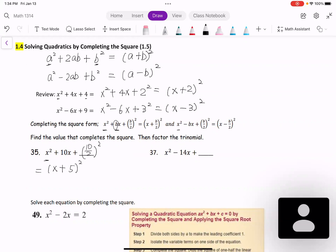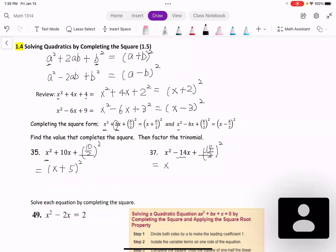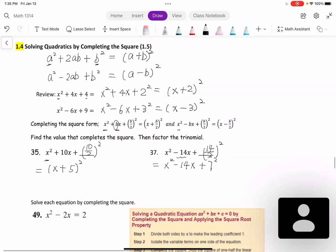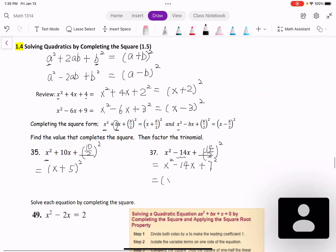Next example: x² - 14x plus the half of 14 — that's 14/2 — squared. You can simplify the third term: that is x² - 14x + 7². This is a perfect square: (x - 7)².